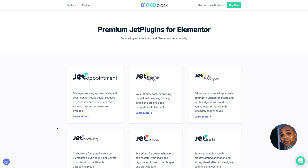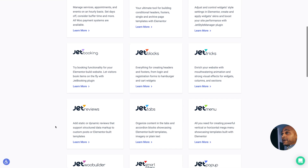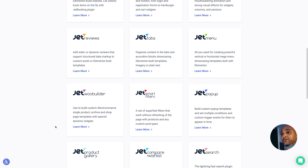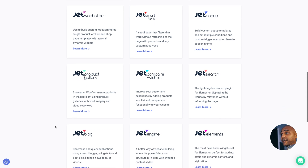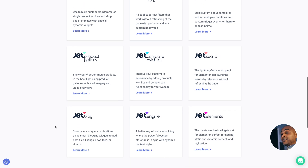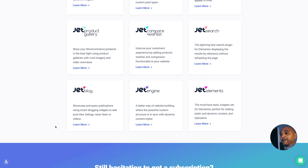Granted, some other add-on packs are better at what they do, but if you're going to spend money, you get so much with CrocoBlock: JetAppointment, JetIncore, JetStyleManager, JetBooking, JetBlocks, JetTricks, JetReviews, JetTabs, JetMenu, JetMootBuilder, JetSmartFilters, JetPopup, JetProductGallery, JetCompare and Wishlist, JetSearch, JetBlock, JetEngine, JetElements. If I had to do a full video about CrocoBlock, I don't know how long that video would be.